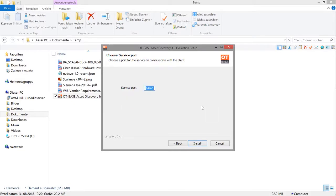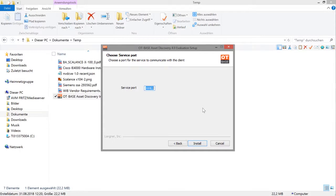In this dialog, you can change the number of the TCP port through which the OT-based Asset Discovery service and the configuration client exchange data. We suggest to leave the port number at the default setting.